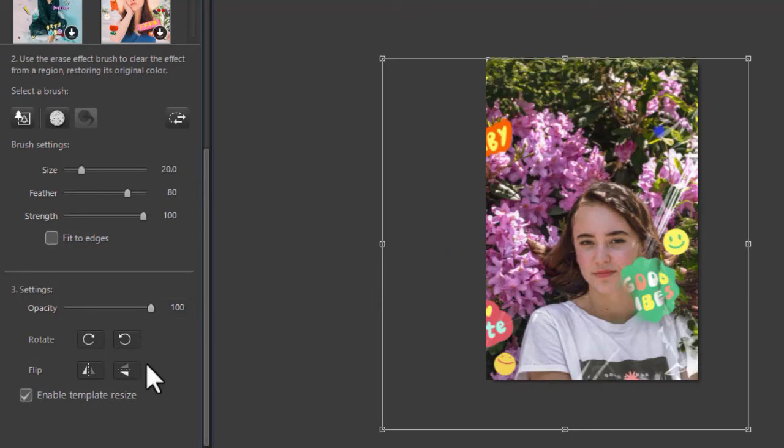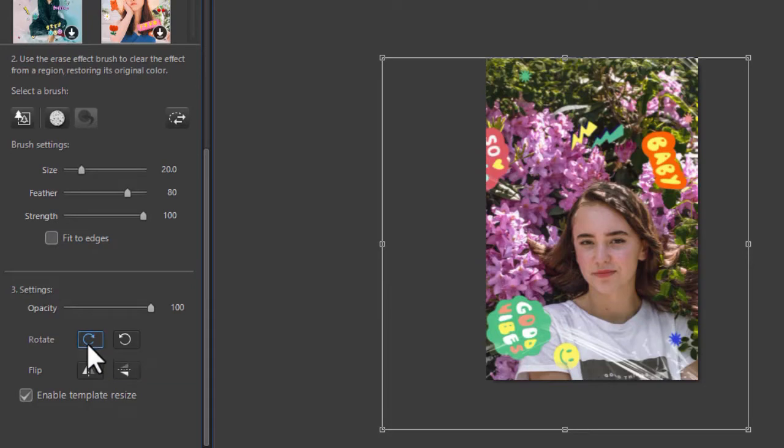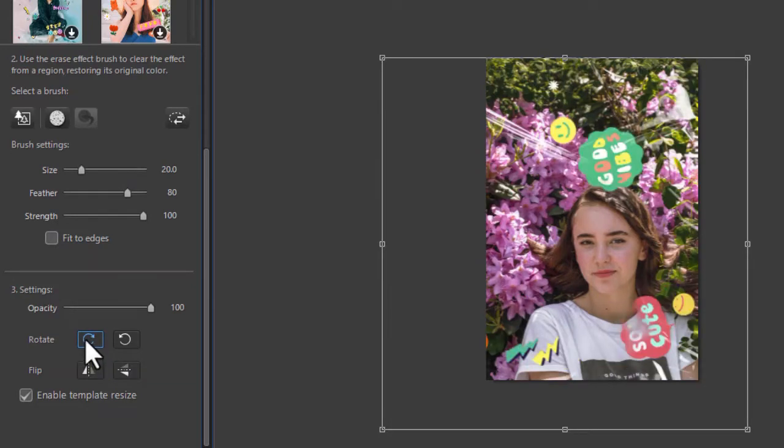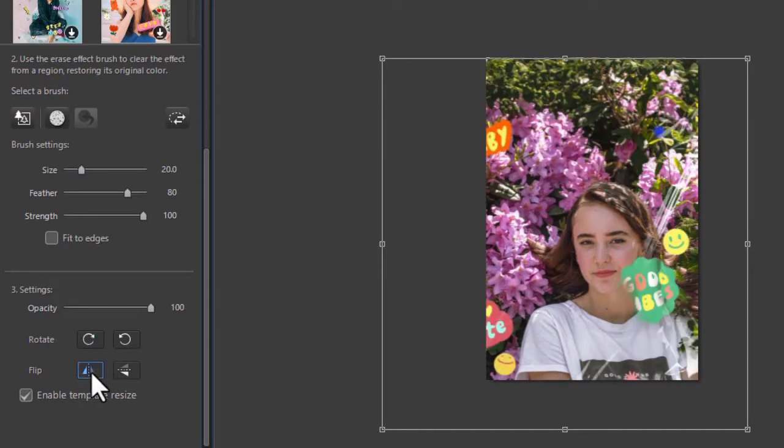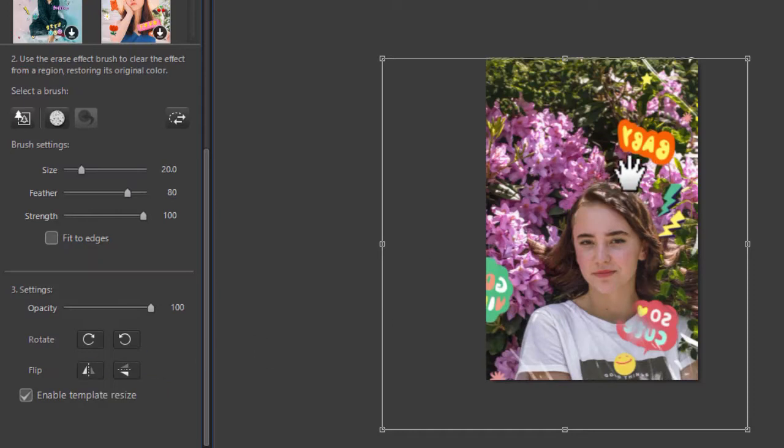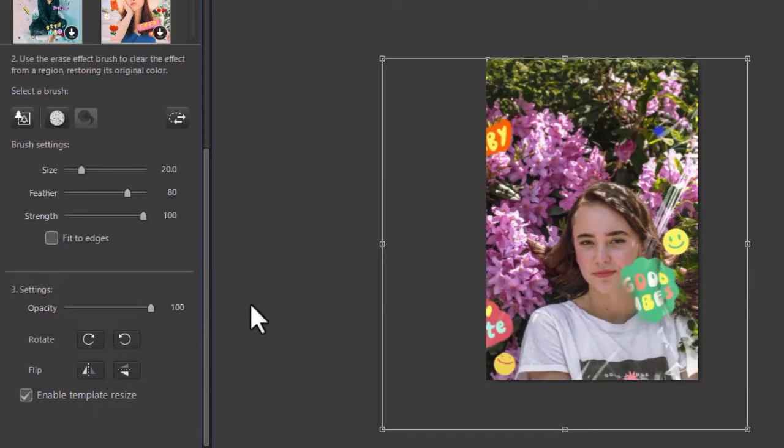We can also rotate it. If I click on this, it rotates 90 degrees every time you click on it. Now it's all upside down. And I can also flip horizontally or vertically, which doesn't make a lot of sense when you have text. So that's an example.